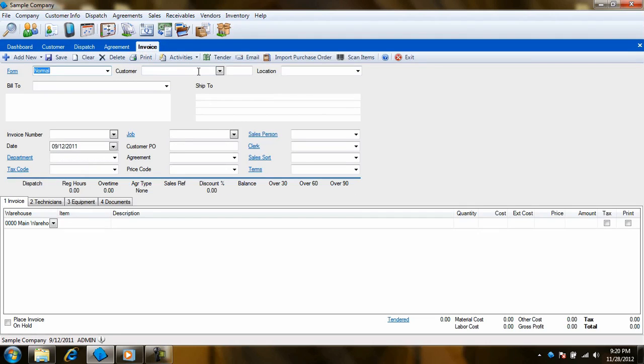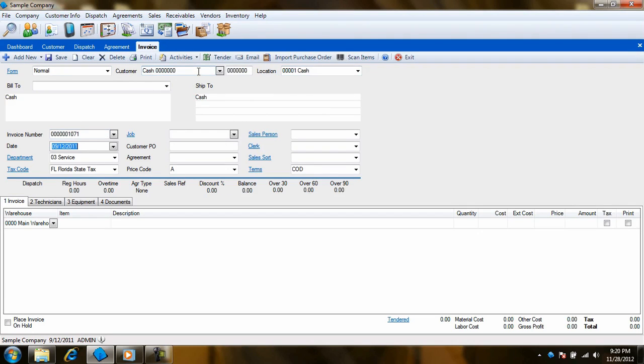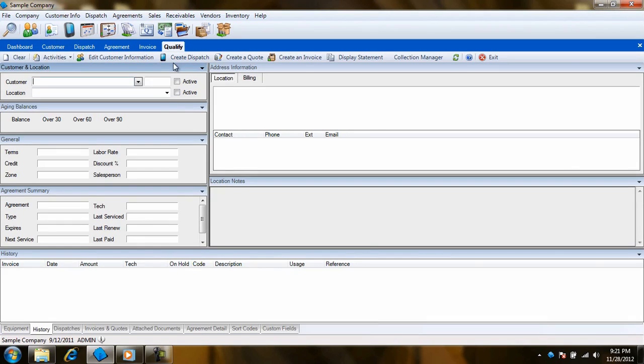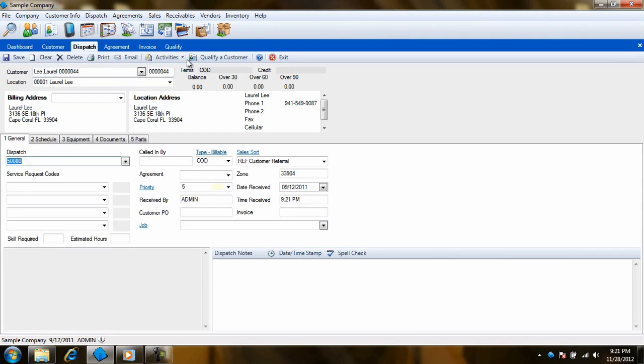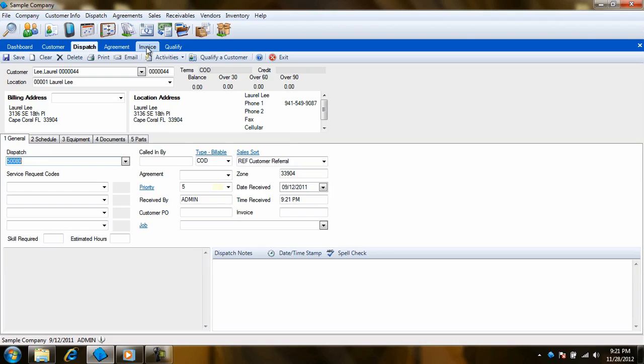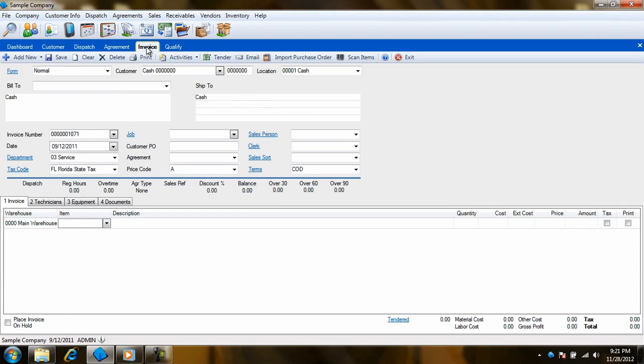You may be in the process of entering an invoice on the screen, a call comes in and you need to switch to the qualification screen, and from there, the enter dispatcher screen. When you are done with scheduling that new call, you can switch right back to the invoicing screen using the invoicing tab on the taskbar.